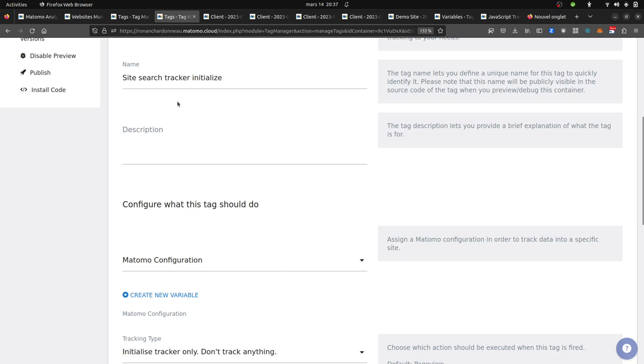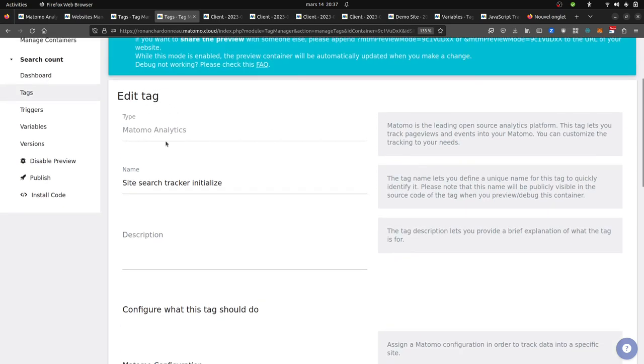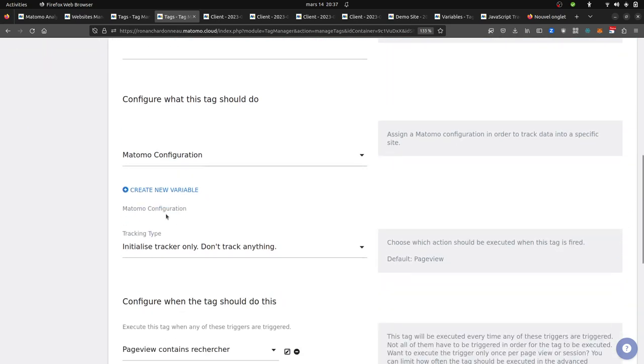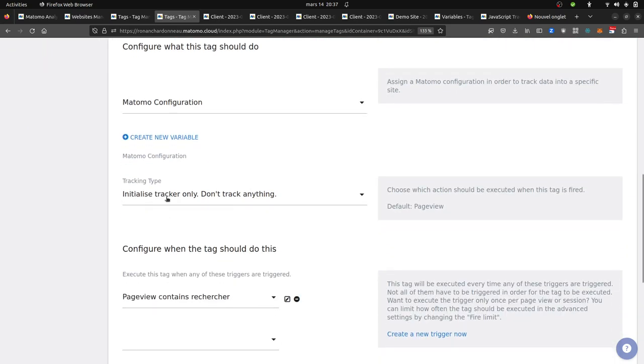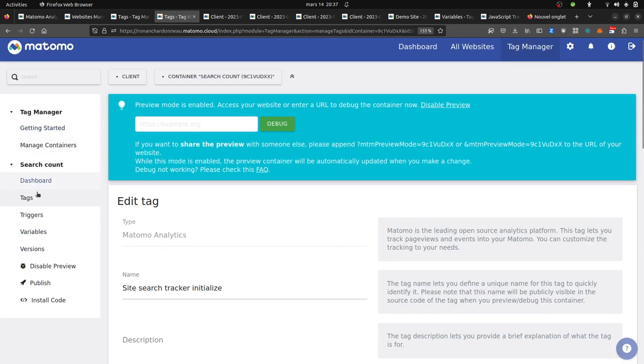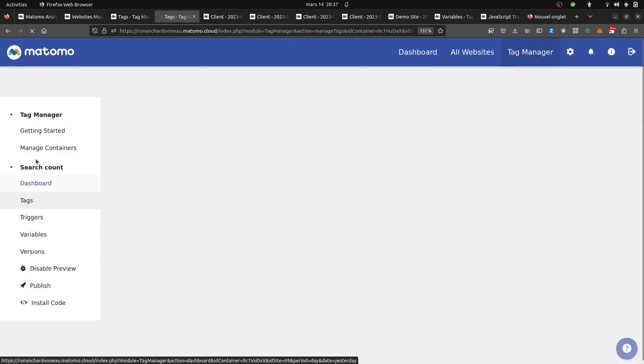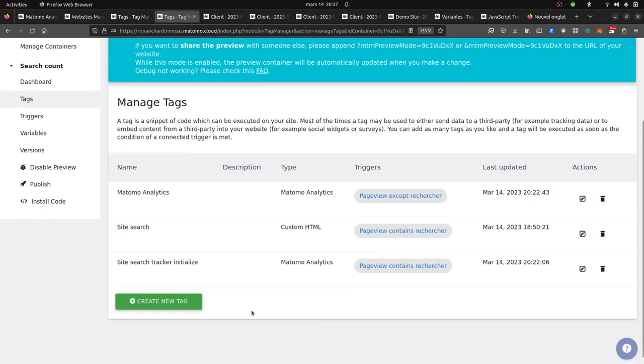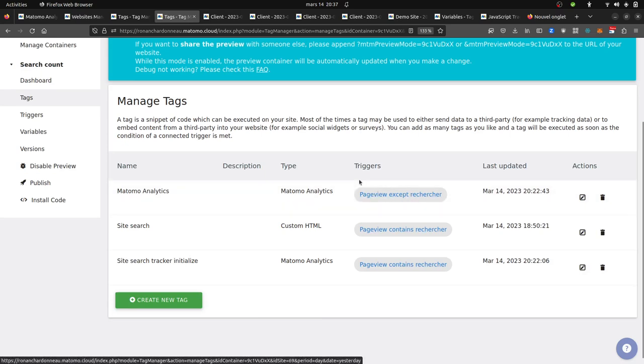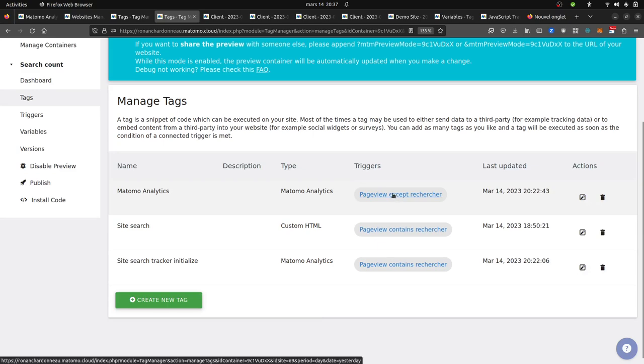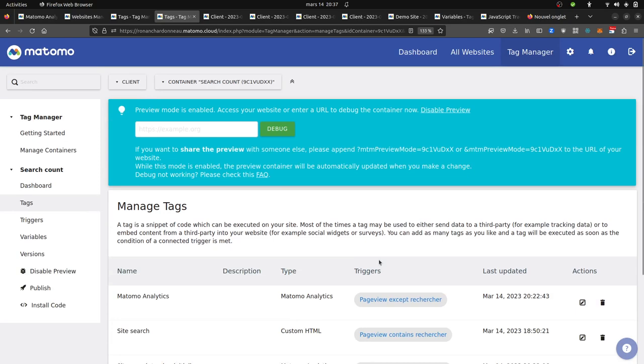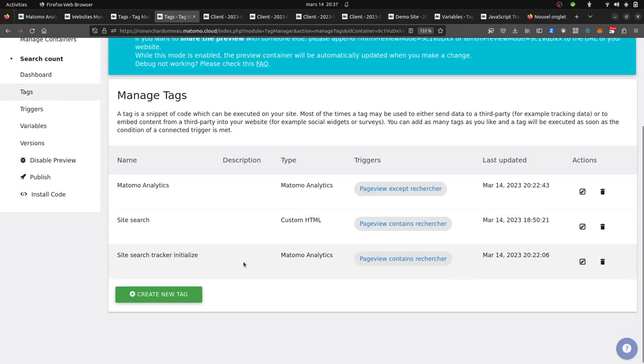What I did is that I used another Matomo tag which is an initialize tracker only, don't track anything, and I use it in fact on this specific page which contains search. On the opposite, for my traditional tracking code, I create a page view tag but which does not contain the URL slash search. Recherche here in French. All make sense.